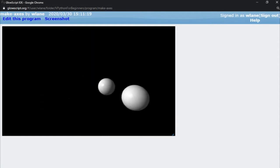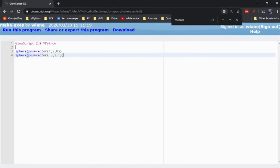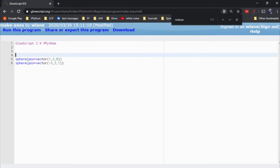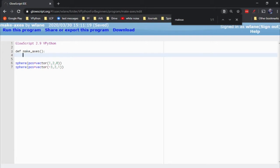But what I want to give you today is a quick little function that you can drop into any vPython program and have it give you a set of X, Y, and Z axes. So my goal here is to make a function, we're going to call it make_axes.